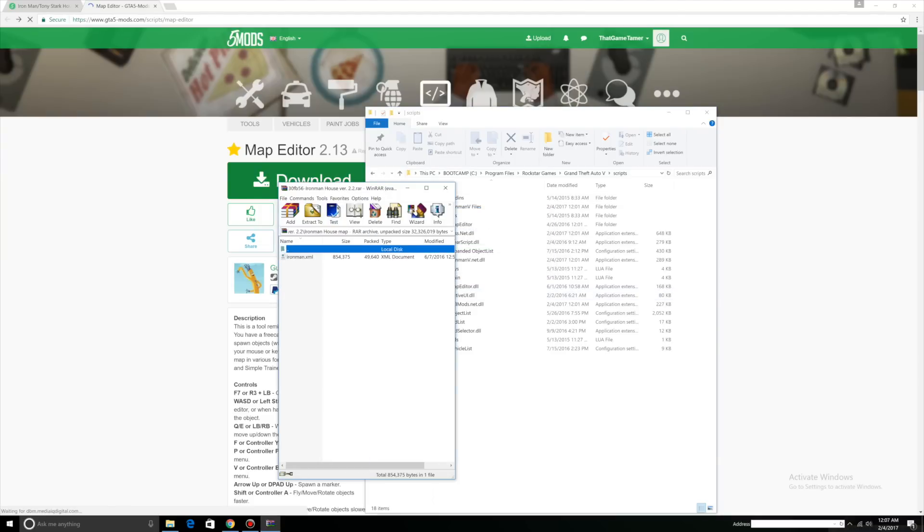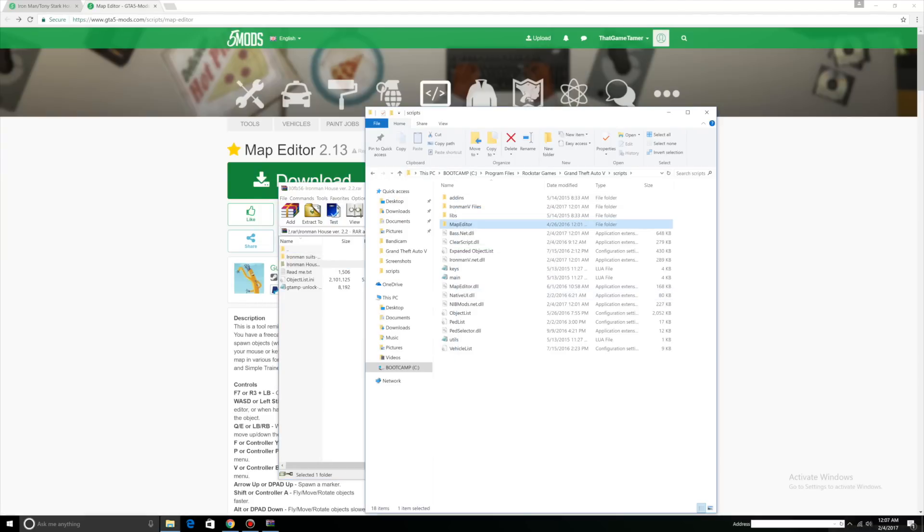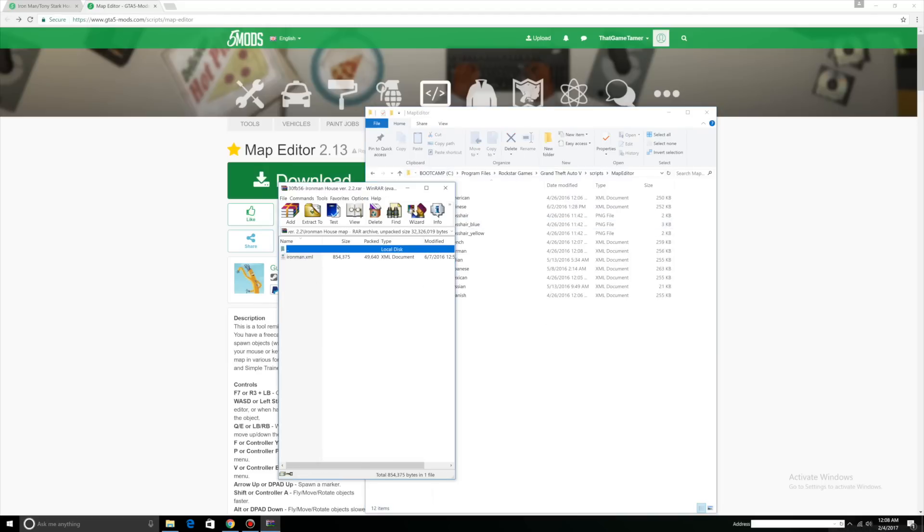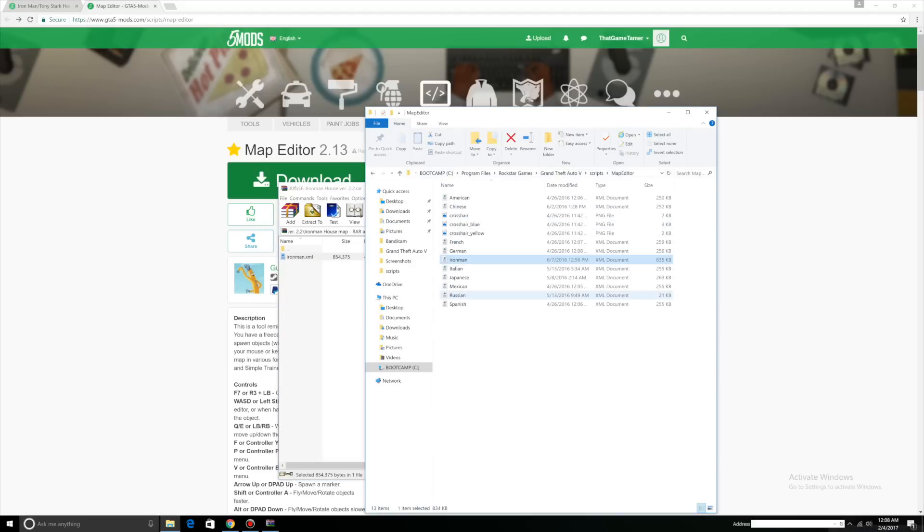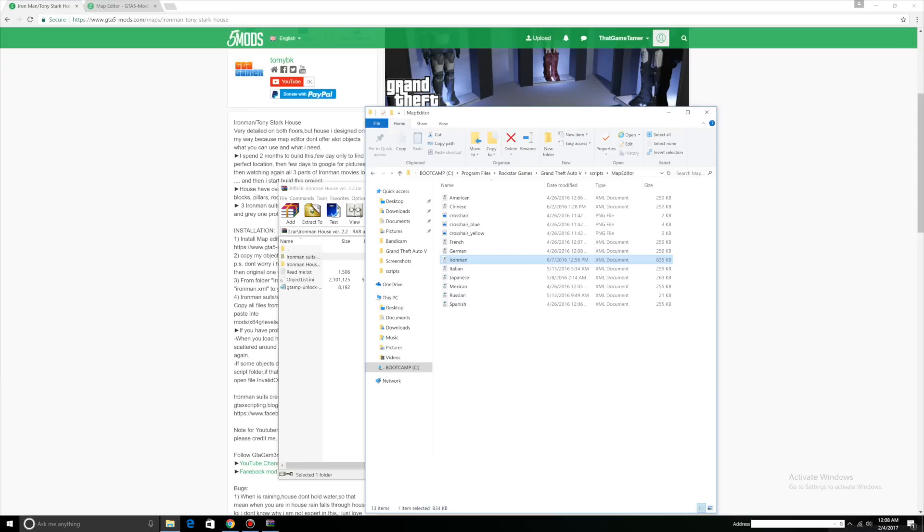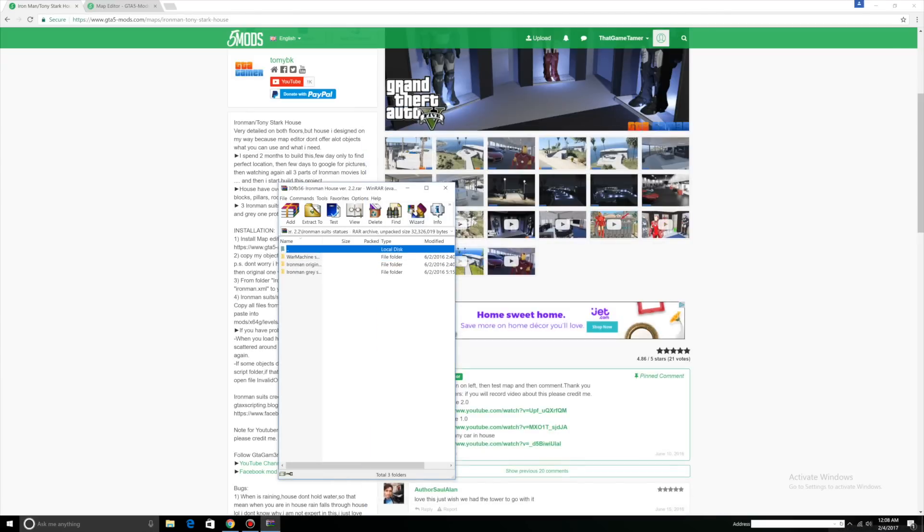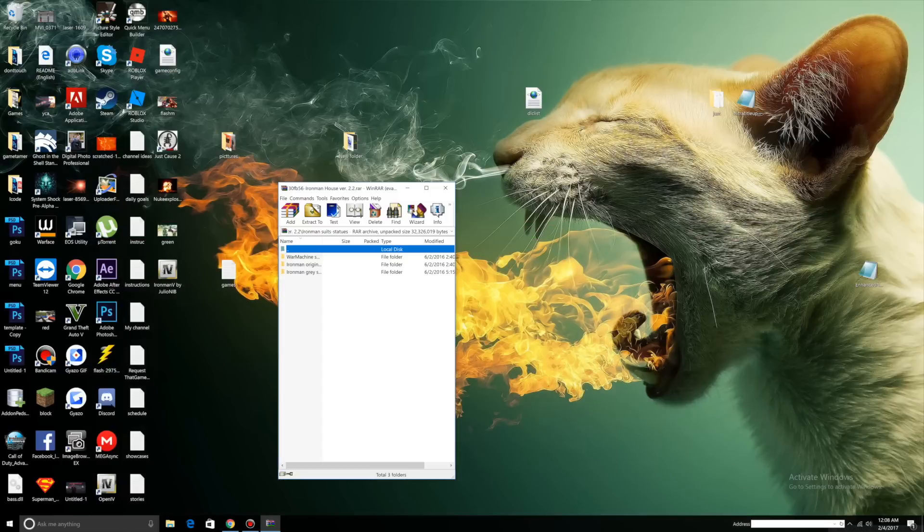We have Ironman house map and Ironman suits. What you want to do is click map editor and click Ironman house here. Drag Ironman.xml to your map editor. It should be there.